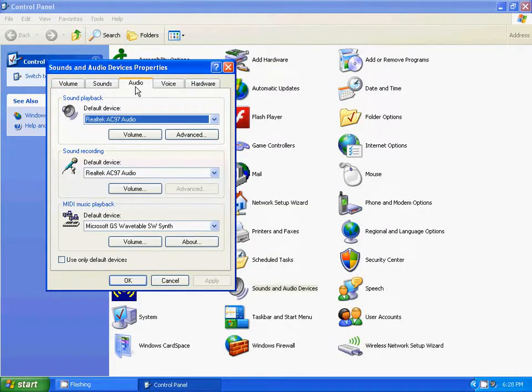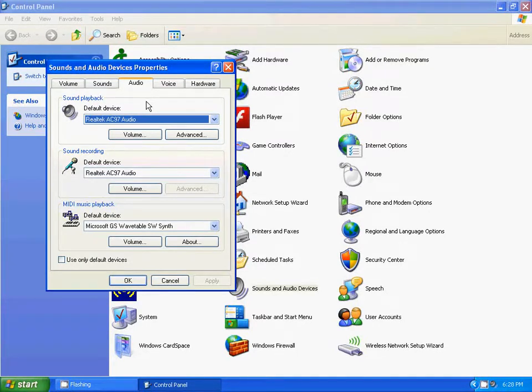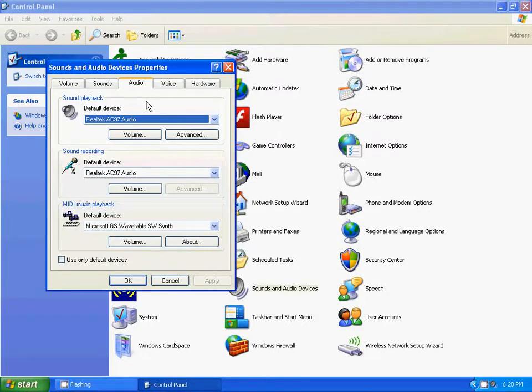On the audio tab, the default device should show the sound card. In this case it shows Realtek AC97 Audio. This is an onboard sound card, meaning it's built into the motherboard and this is what gives my computer sound.